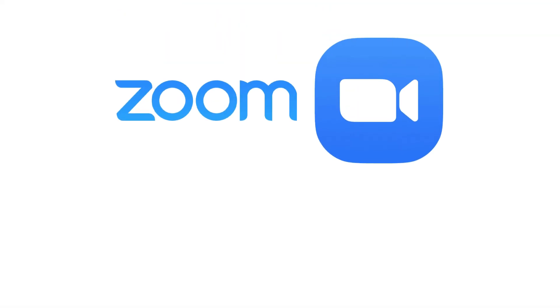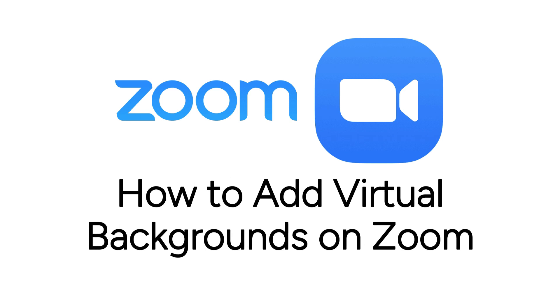Want to cover up a mess in your background before your next video call, or just want to add a fun pop of color? Zoom virtual backgrounds are for you.